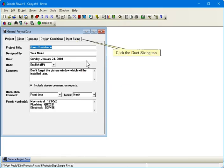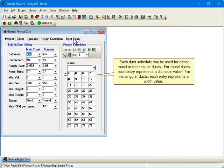Click the Duct Sizing tab. Each duct schedule can be used for either round or rectangular ducts. For round ducts, each entry represents a diameter value. For rectangular ducts, each entry represents a width value.